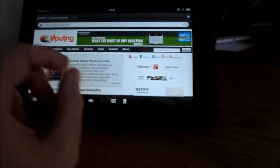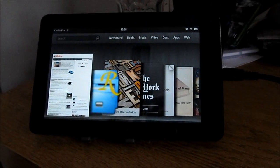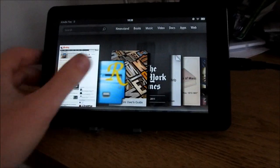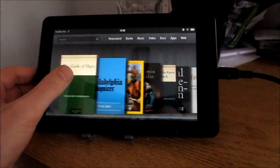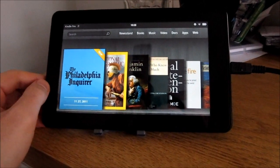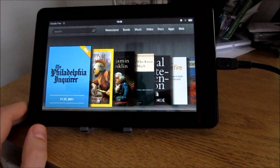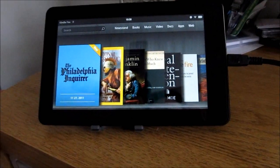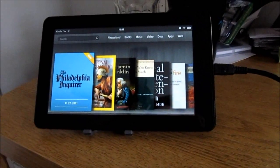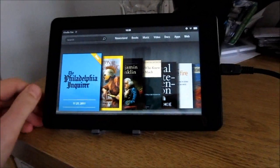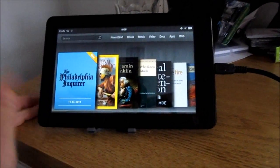But it is also possible to install a custom version of Android called CyanogenMod, and to go back to the stock Amazon experience, which is actually what I've done with this tablet already, and I'm going to show you how to do that now. This is not necessarily for beginners.